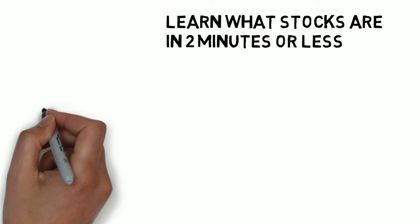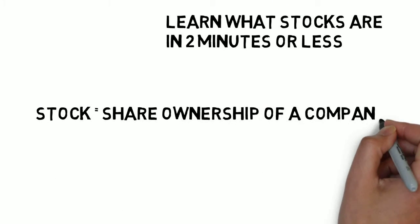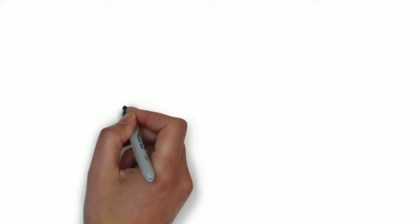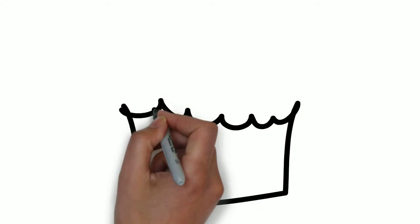Now stock is a share ownership of a company and as the owner of a stock, the stockholder, you have a claim on a company's assets and earnings.